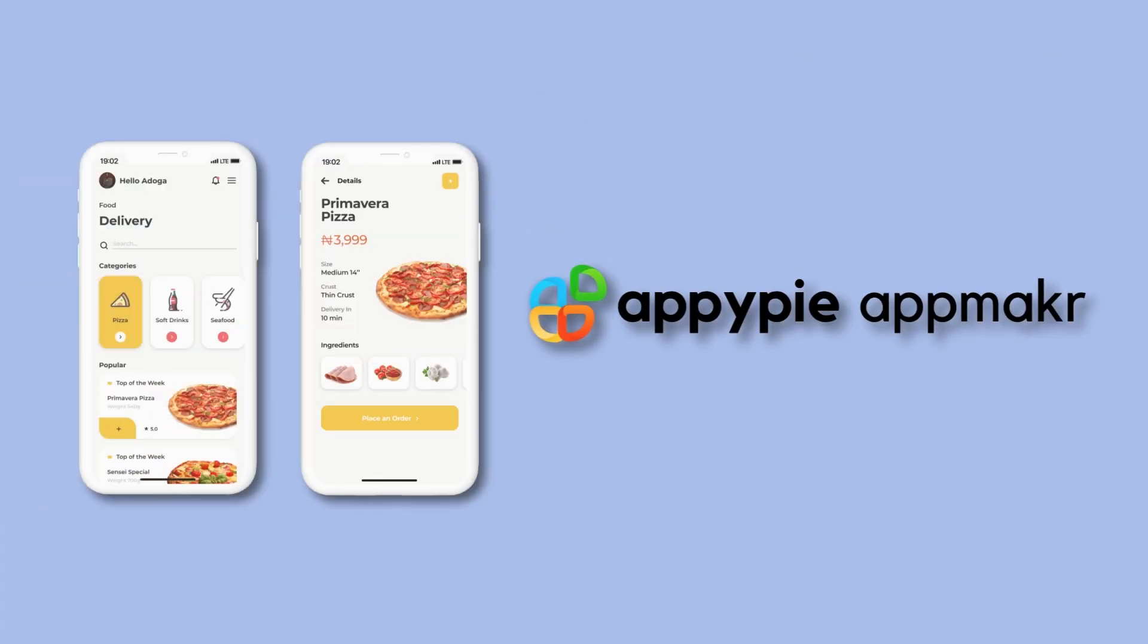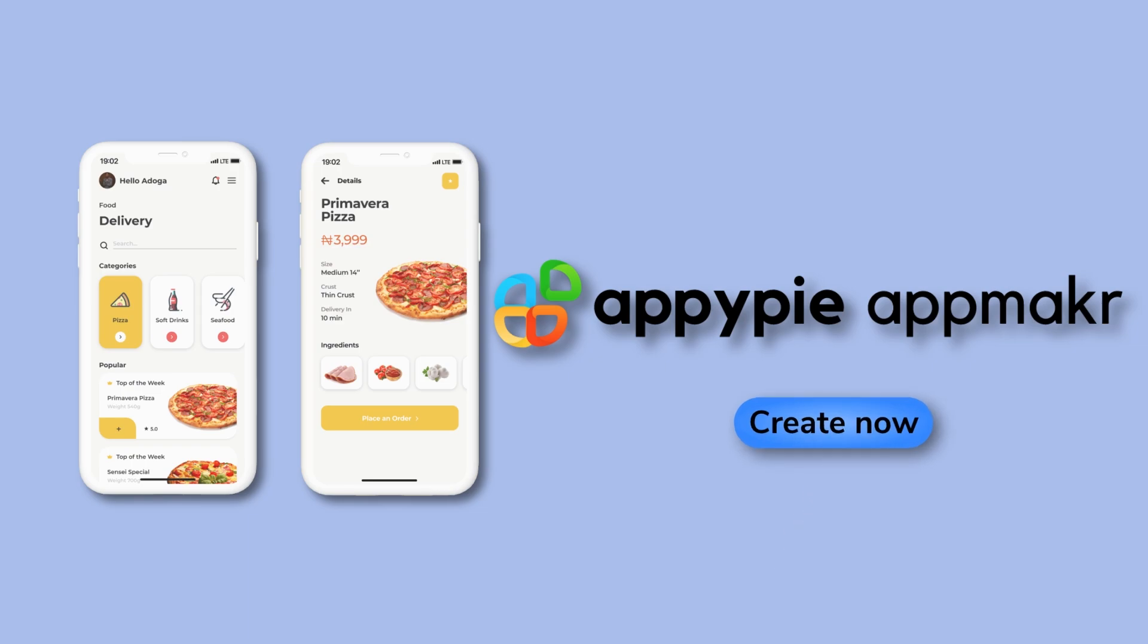That's it. You've created an app using AppyPie's AI App Builder. See you.